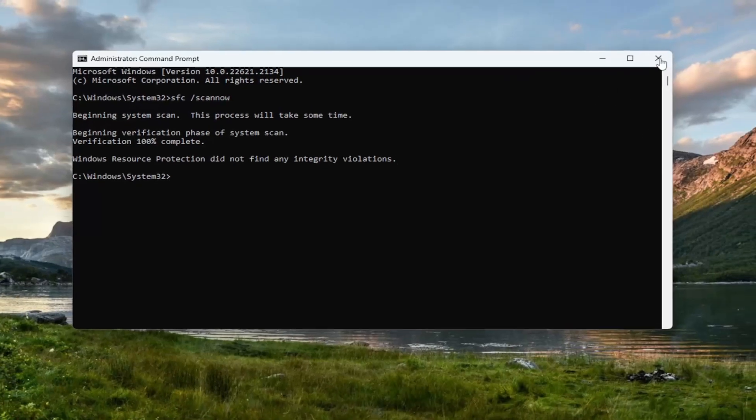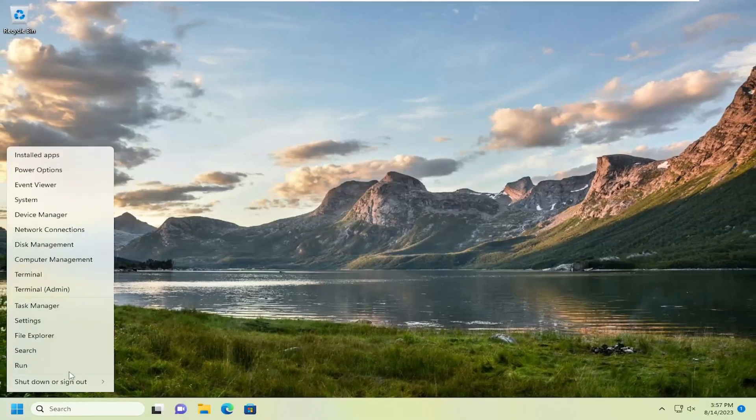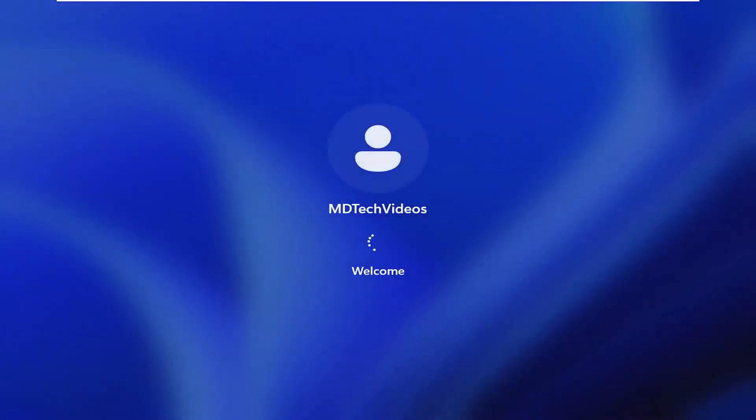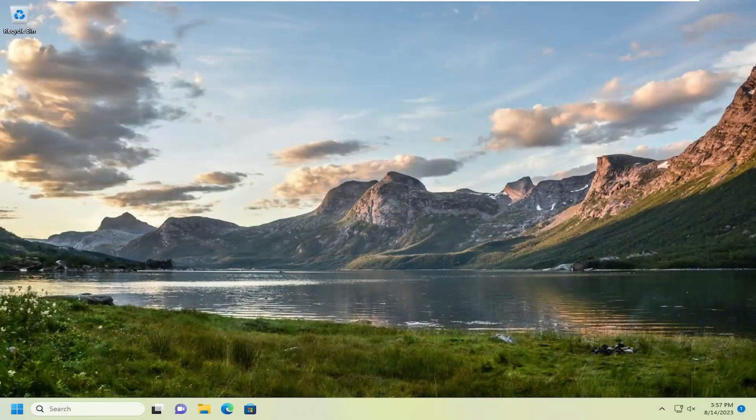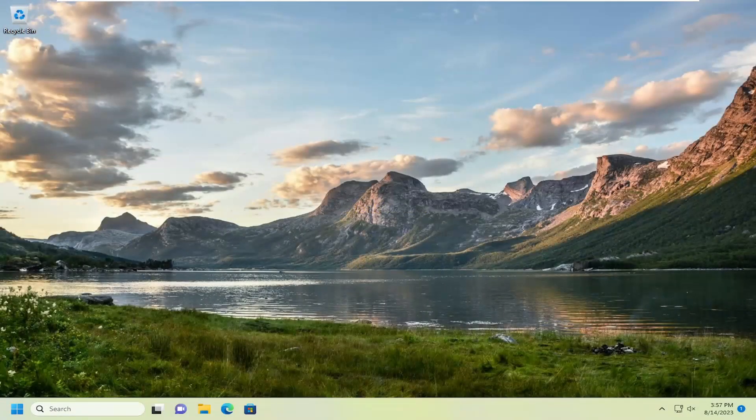And once it's done, go ahead and close out of here and you want to restart your computer. And hopefully at this point your issues should have been resolved.